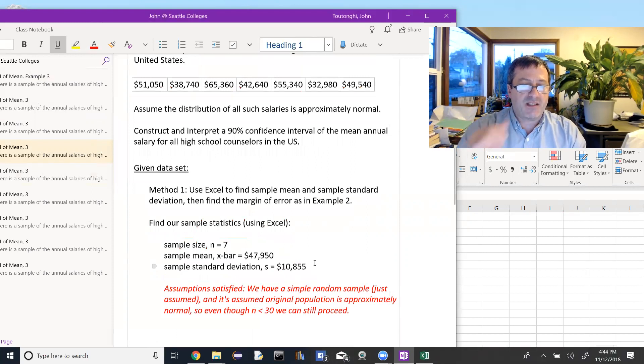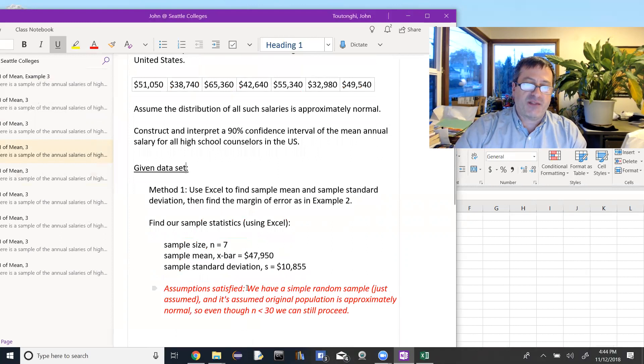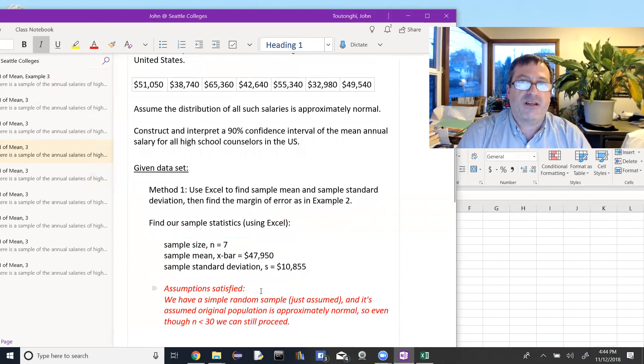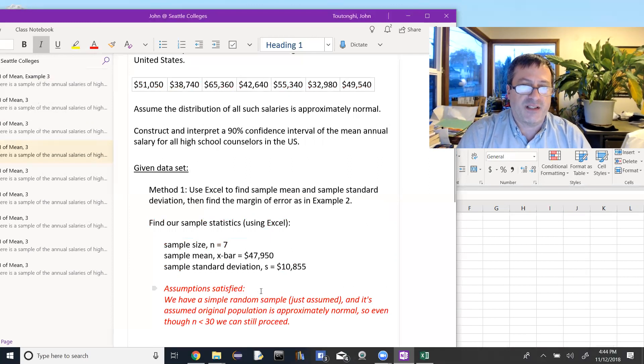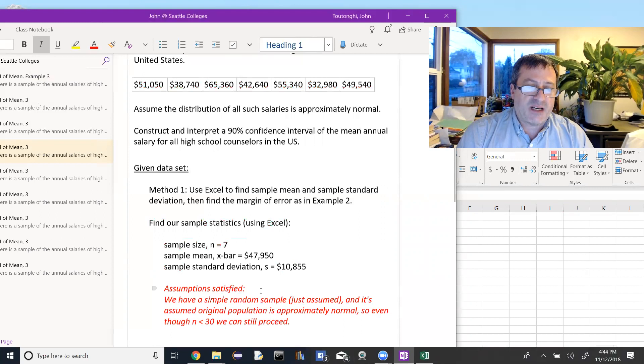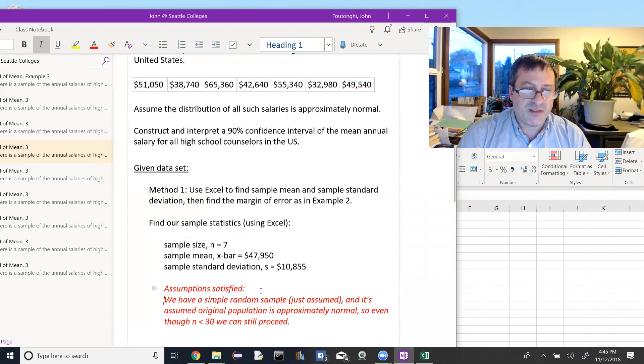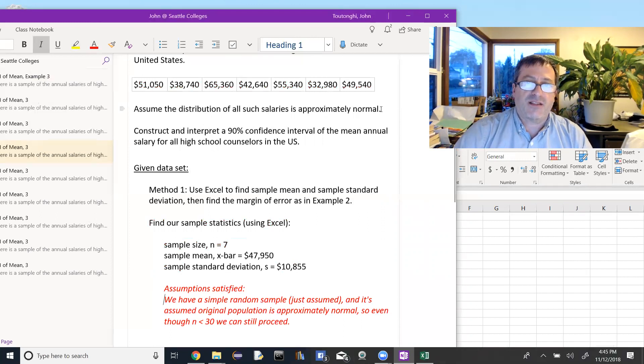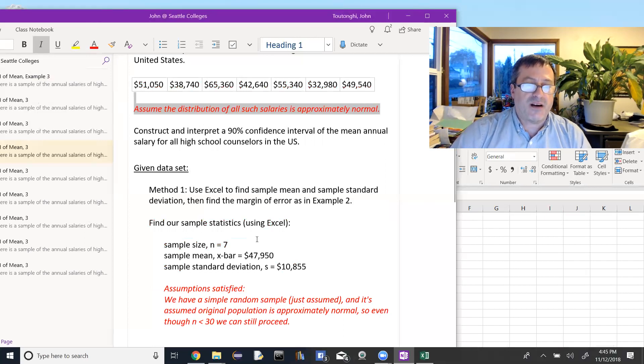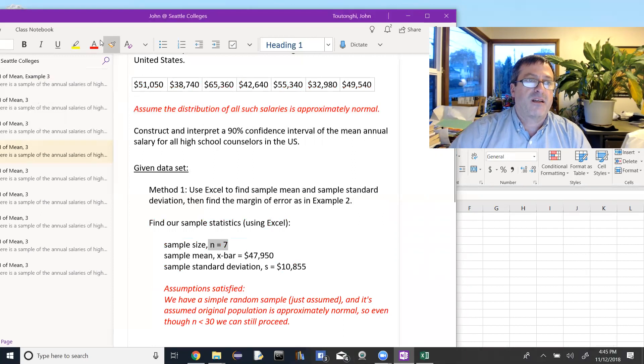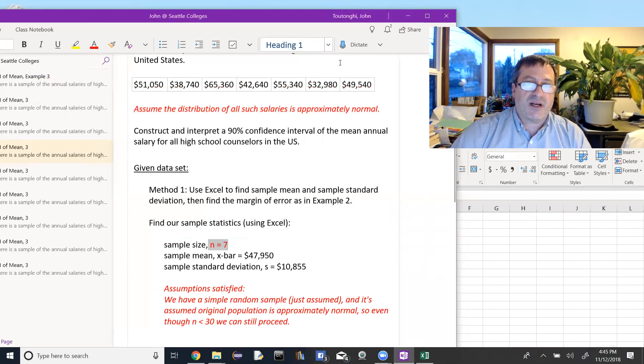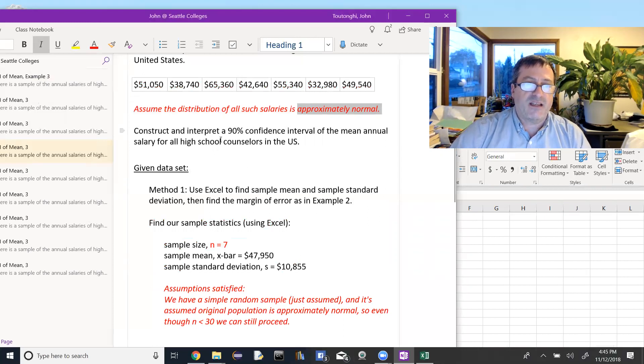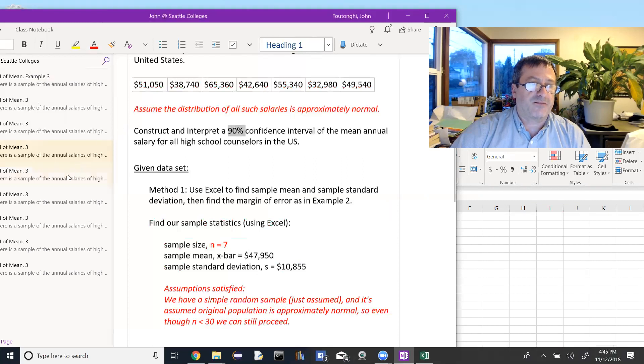I should check that our assumptions are satisfied. So the assumptions that allow us to construct a confidence interval with a given margin of error. So we do have a simple random sample. We're just assuming that that's true, even though it doesn't say that. And it seems that the original population of salaries is approximately normal. It says that right here. So even though our n is small, 7, because that original population is assumed to be normal, we can continue with this process and find the 90% confidence interval that we're looking for.